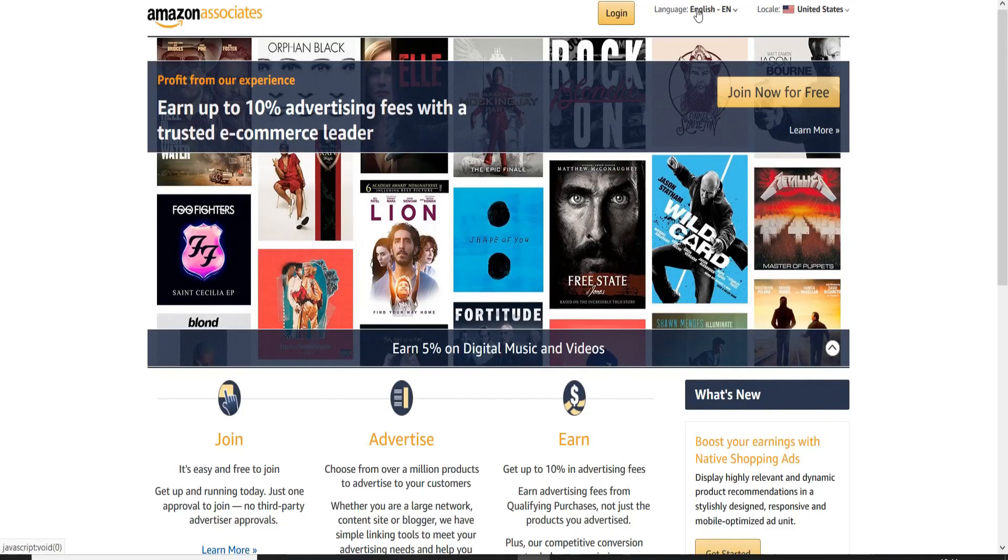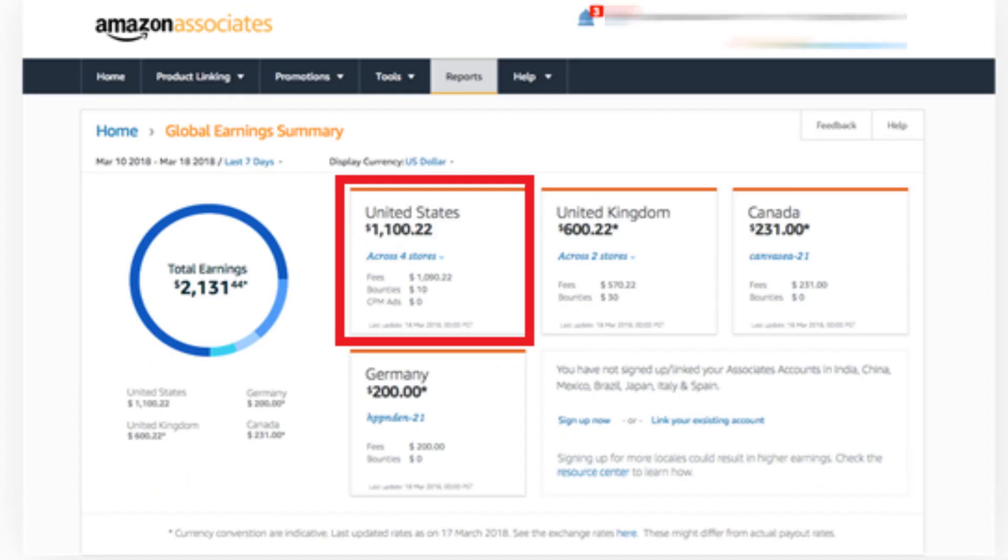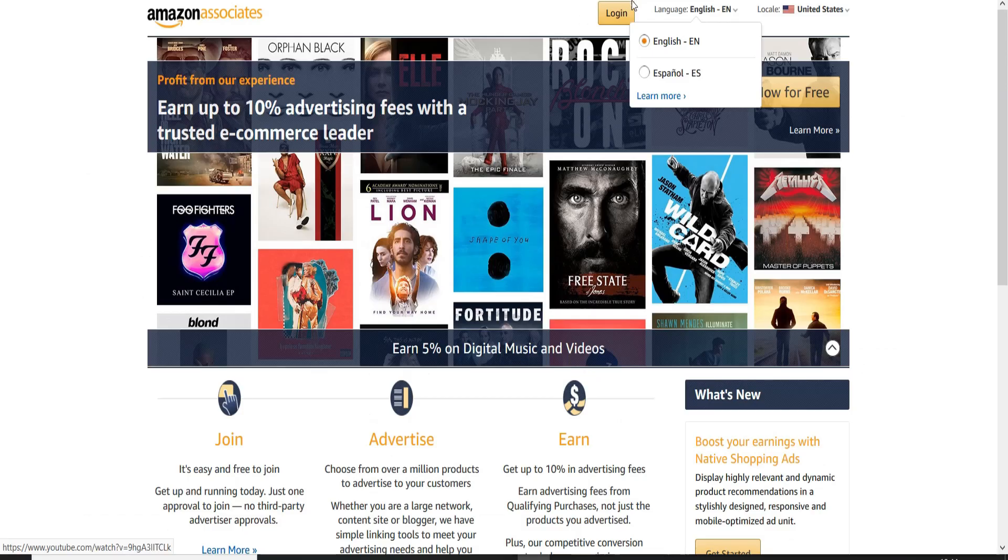In this video, I'm going to show you how to link all Amazon affiliate accounts and see global earnings reports in one page, so that you can analyze your Amazon affiliate performance on global network very easily.